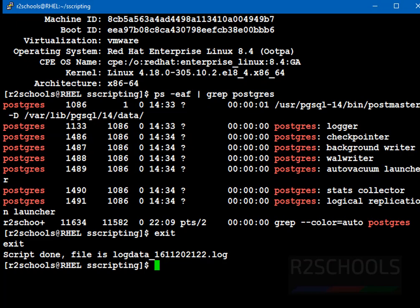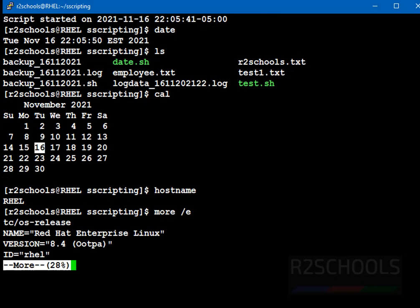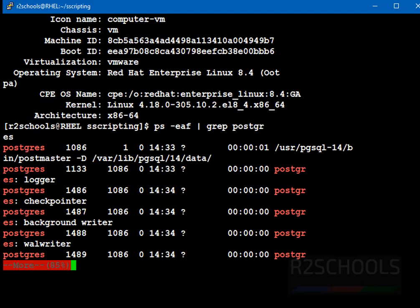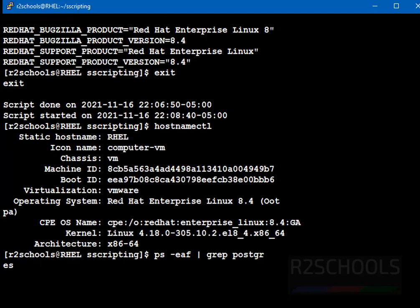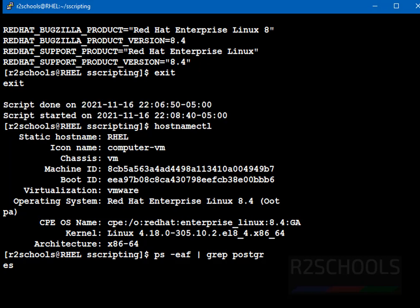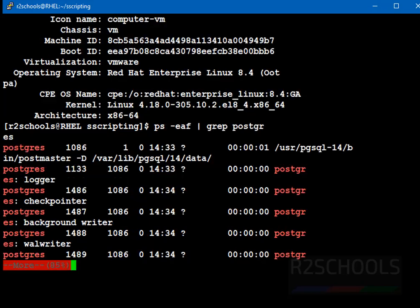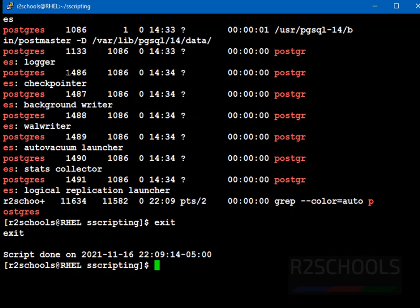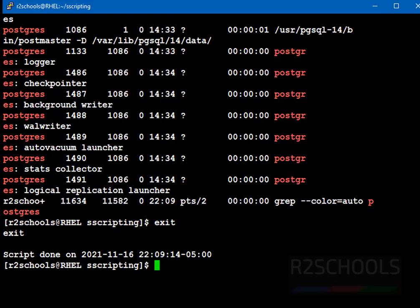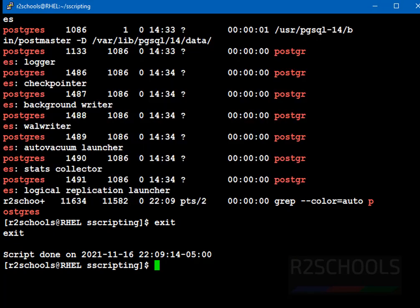See, script done and file name is this one. Let's verify the contents of this file. More, then file name. See, in previous file, data is there up to this line. Up to this line. Now, we have appended this data to that file. Now, we have added this data to the existing log file.